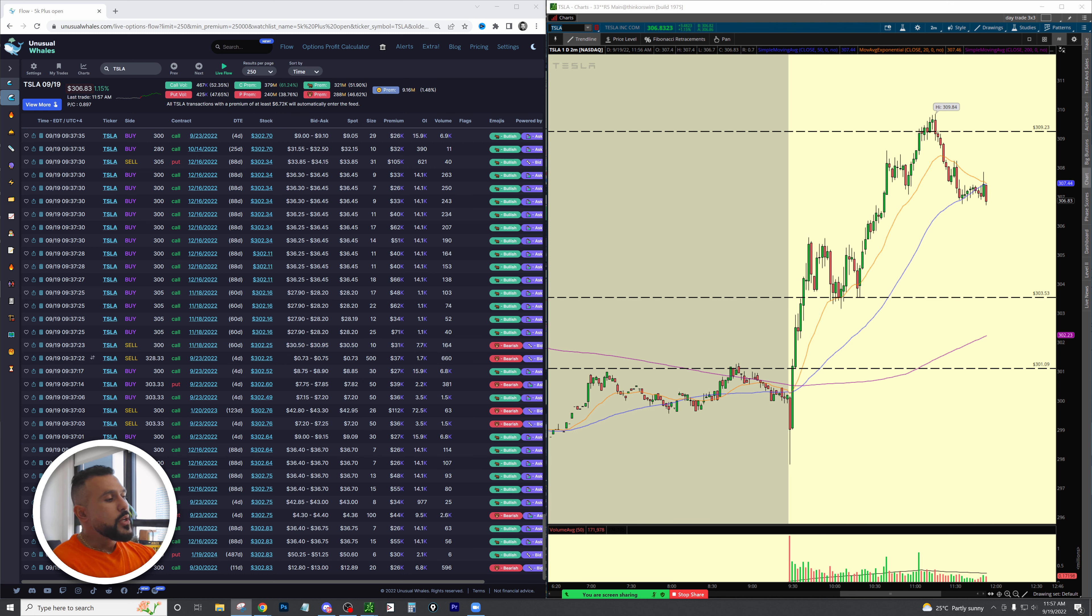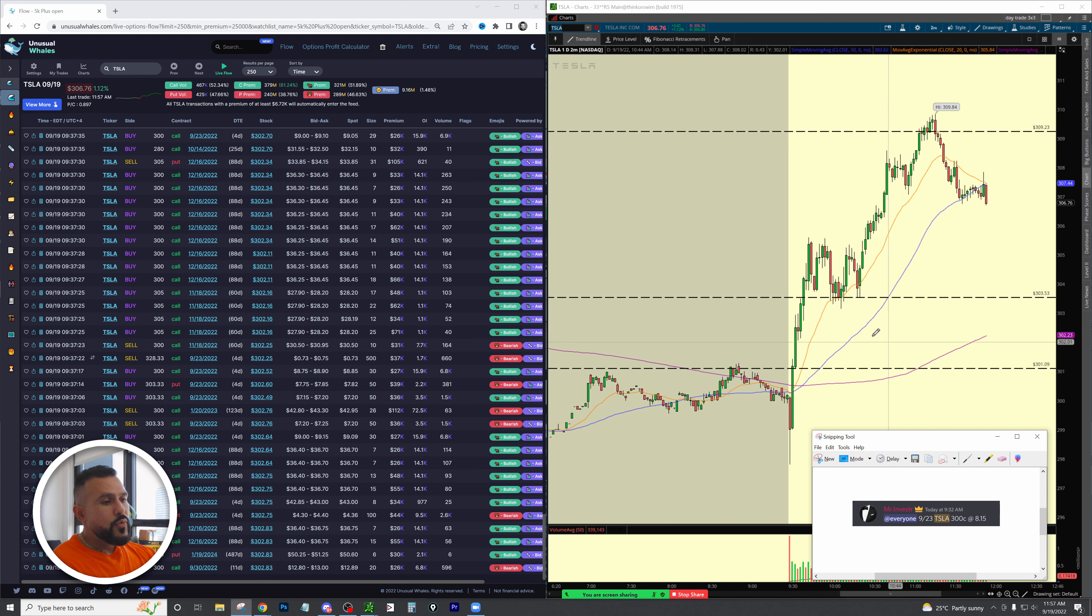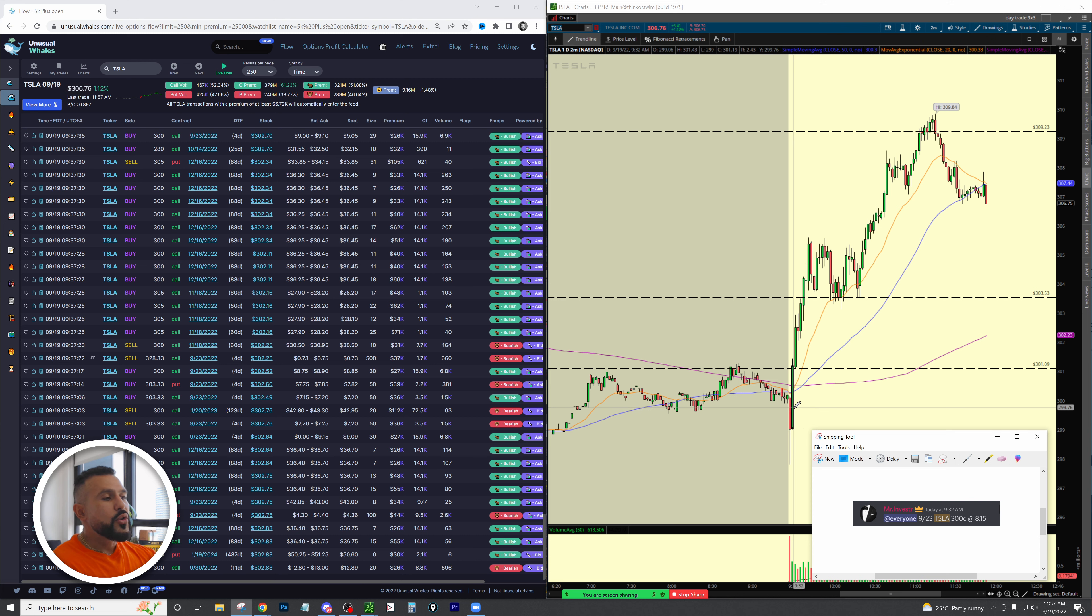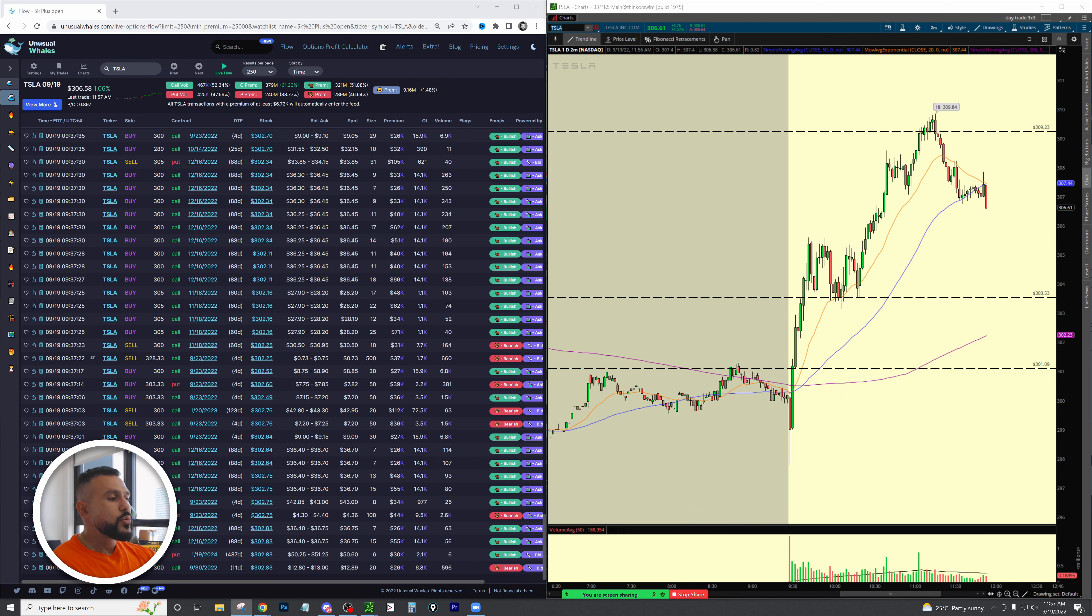Because of that, because we knew we had an overnight gap to fill, we had this resistance that kept getting hammered away at. This pressure early on that happened right here, we got into calls around 8:15.